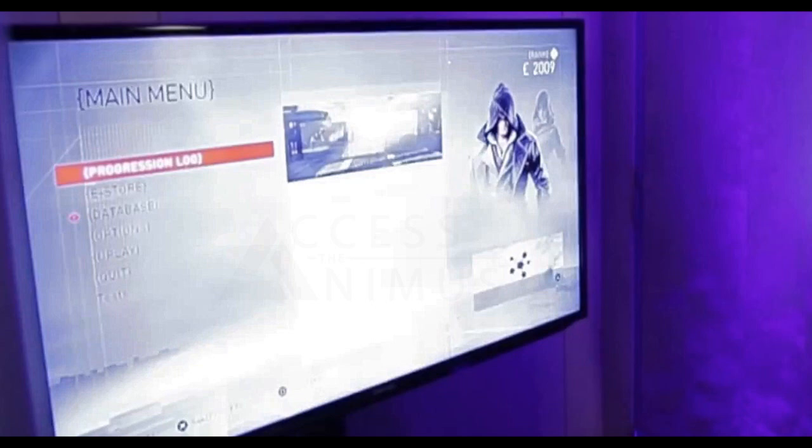So guys and girls, the main menu has actually been brought to us via the Assassin's Creed player review video that I posted on my channel a day or two ago.